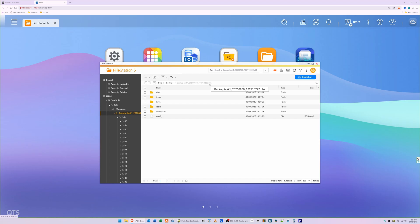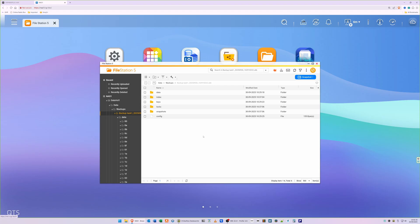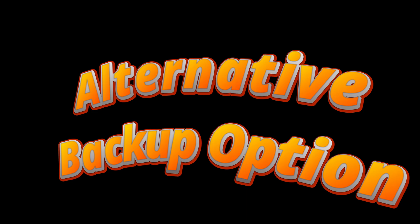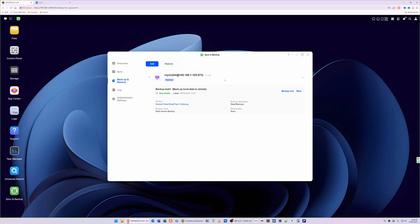Since the .ubk backup files can only be read on a Ugreen NAS, this may not be the right backup option if your Ugreen NAS fails due to a hardware problem — you wouldn't be able to plug the hard drive into a PC or Mac and read the backup files. However, if you have two Ugreen NAS devices — a main and a backup — then this is a fine option, as you'll be able to read the files on your backup Ugreen NAS. That's something to consider when choosing the backup option.